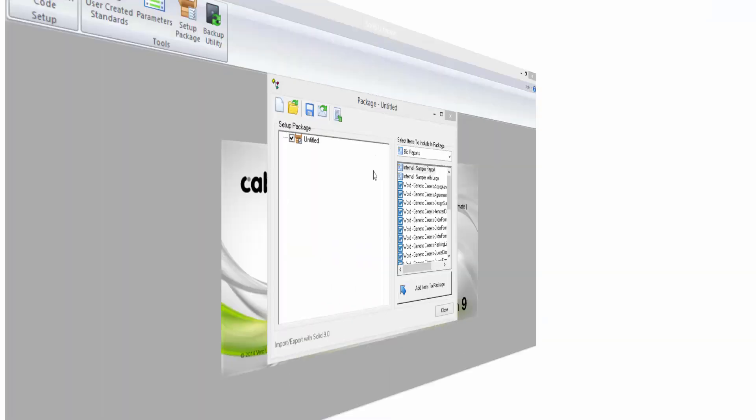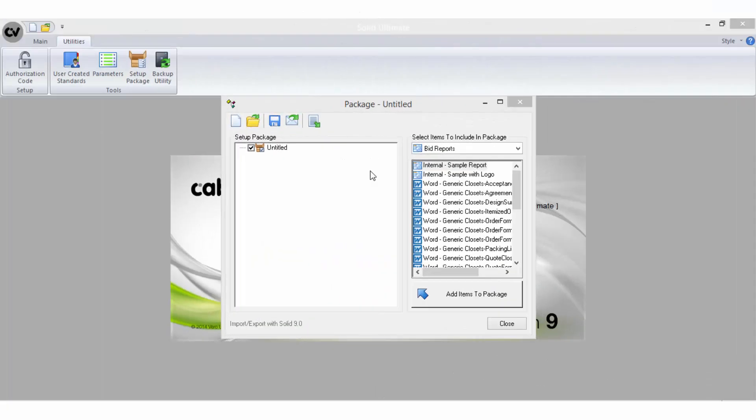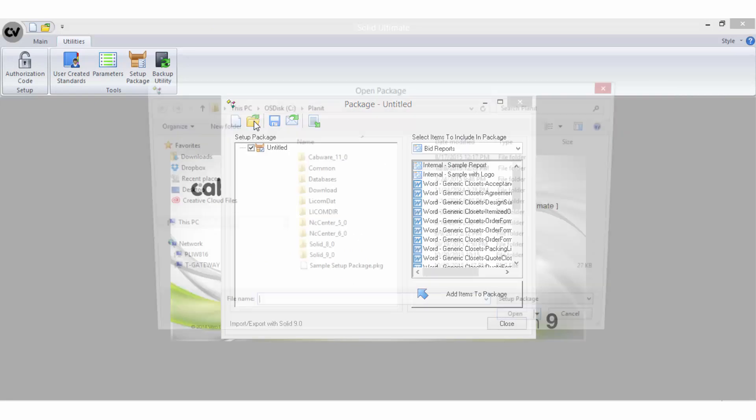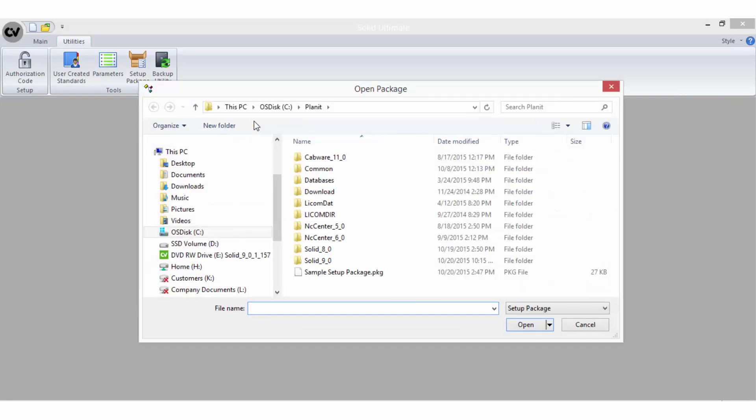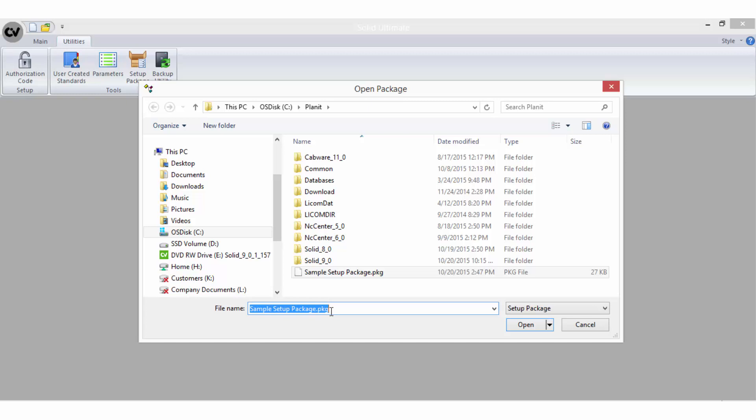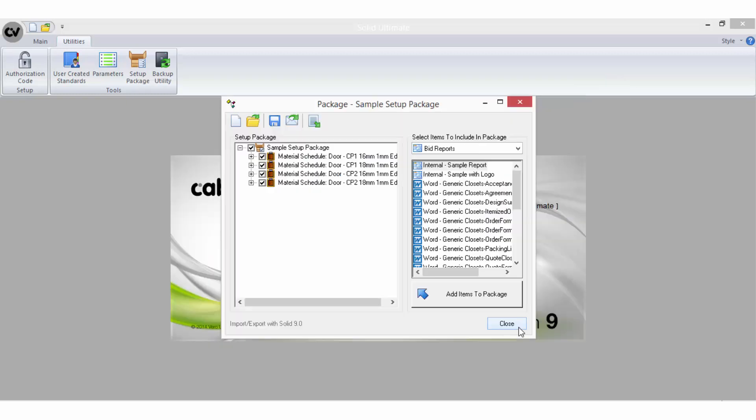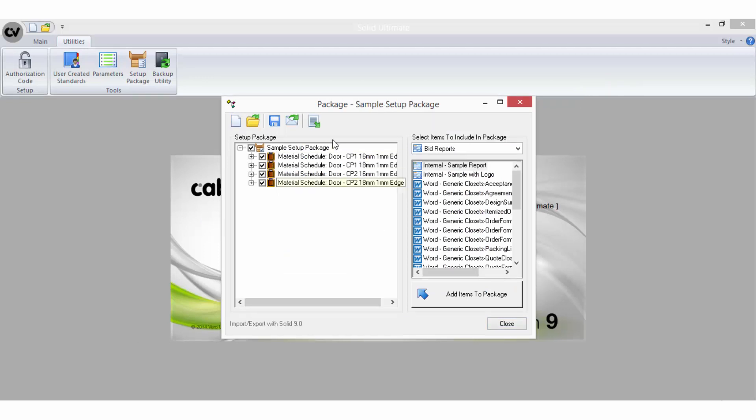To restore a saved Setup Package onto another system, select the Open icon. Locate the package file you wish to restore, noting that all Setup Packages will have the file extension .pkg and should only be opened as shown here. Once the package has opened, you can view its contents.